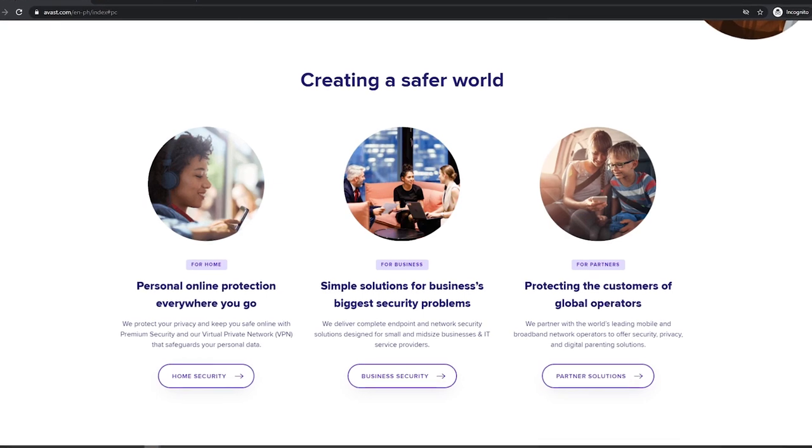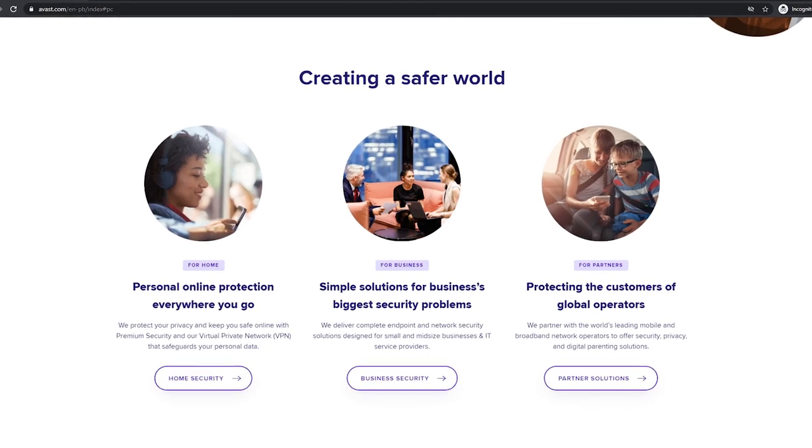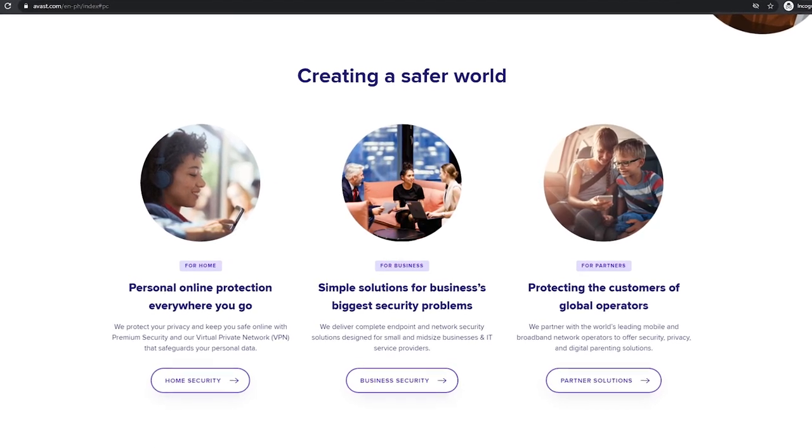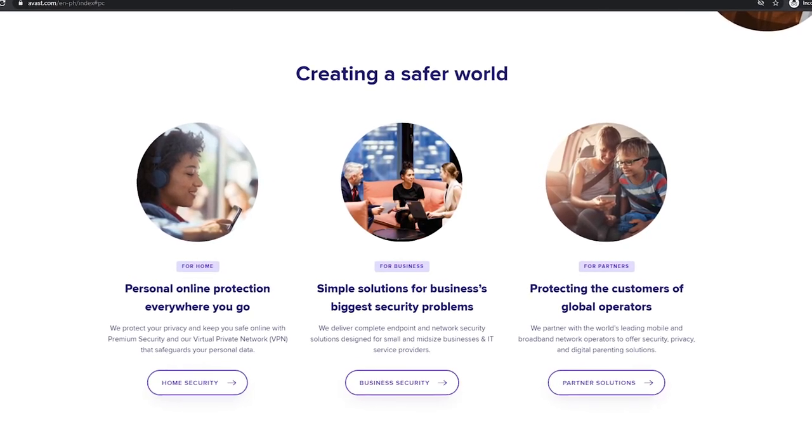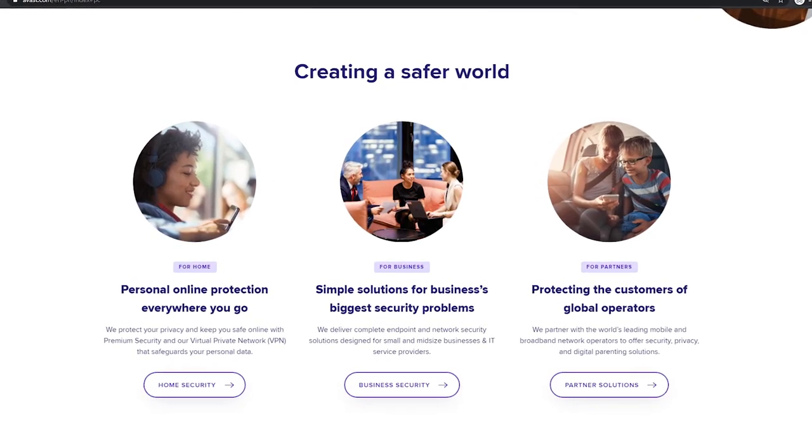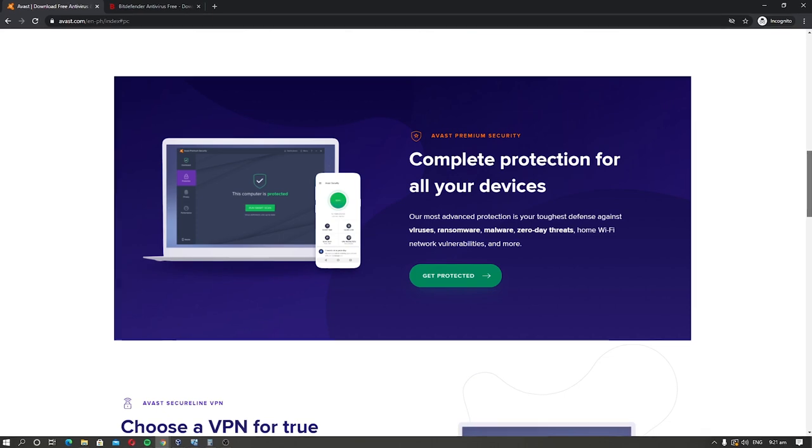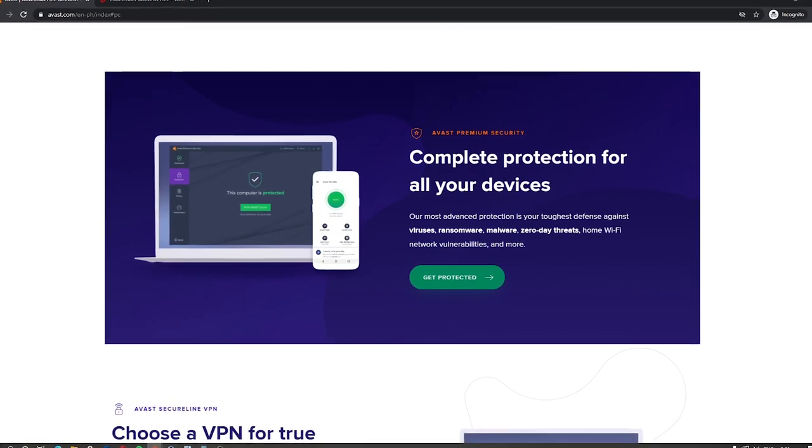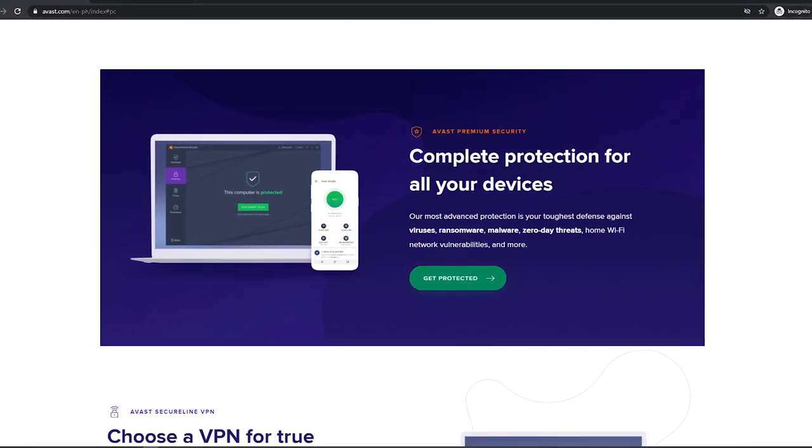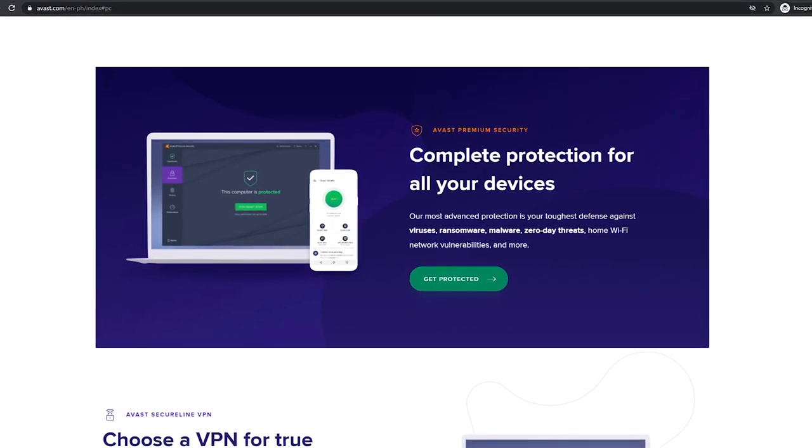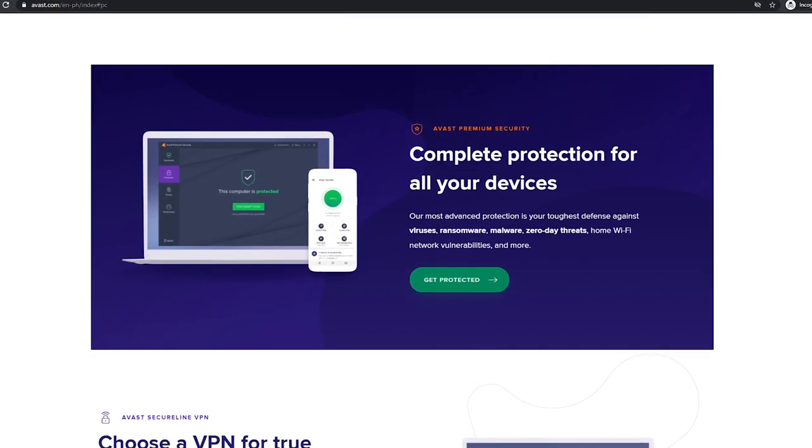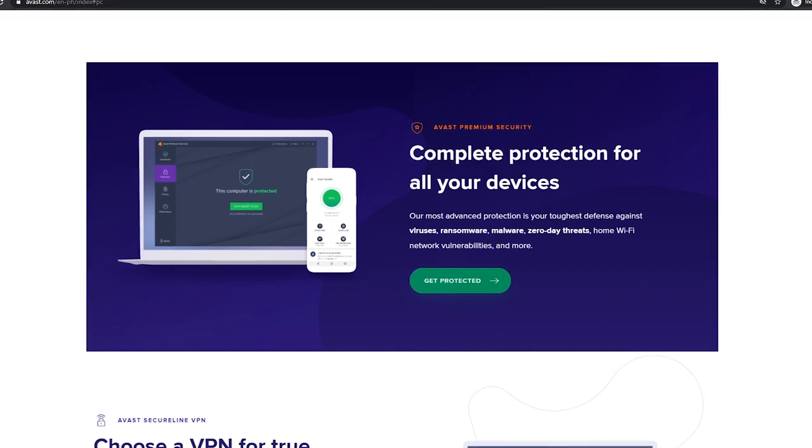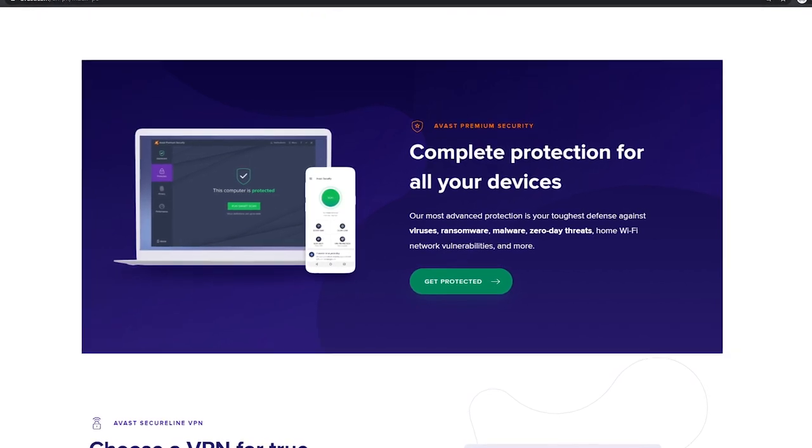On top of that, it also automatically blocks unsafe downloads and email attachments. Overall, Avast Free Antivirus offers great protection against viruses, and if you want free antivirus with tons of great features, you should consider this one.